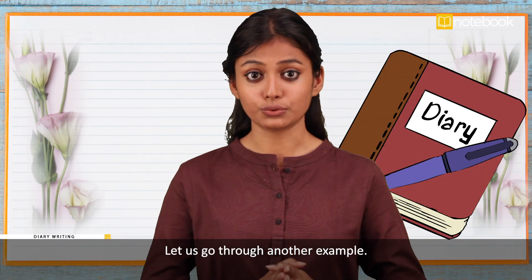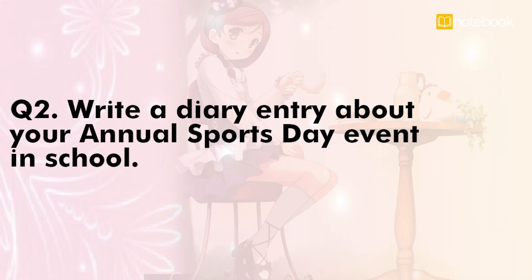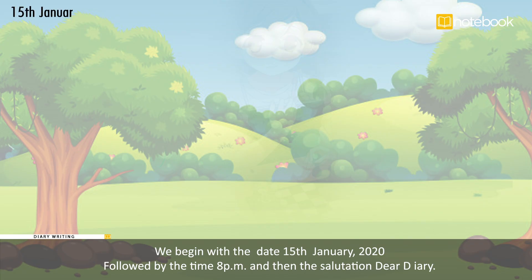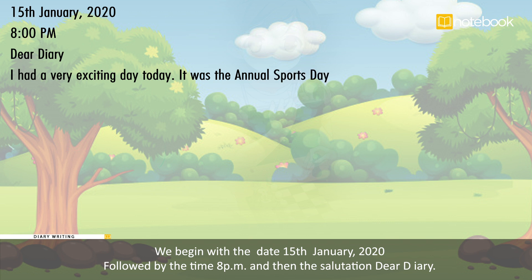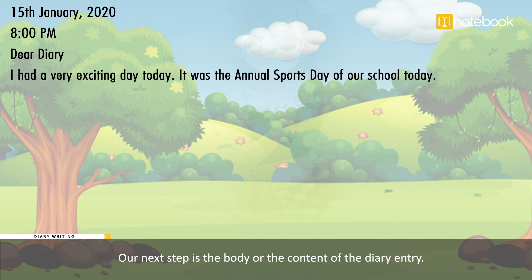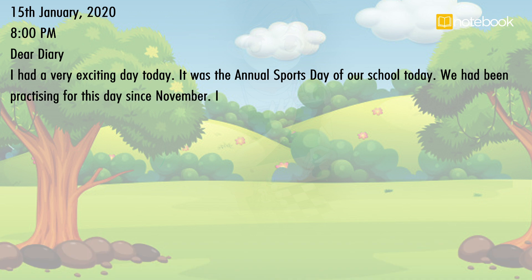Let us go through another example. Question: write a diary entry about your annual sports day event in school. We begin with the date — 15th January 2020, followed by the time — 8 PM, and then the salutation — 'Dear Diary.' Our next step is the body or the content of the diary entry.